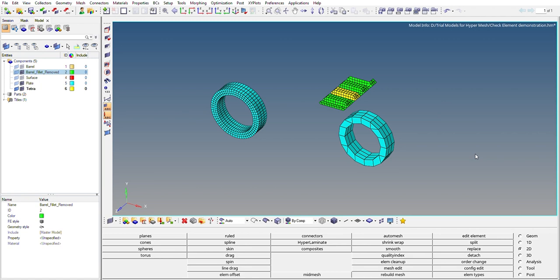...during runtime when you feed the model to the solver, the solver might not be able to solve the model and it might throw some error.